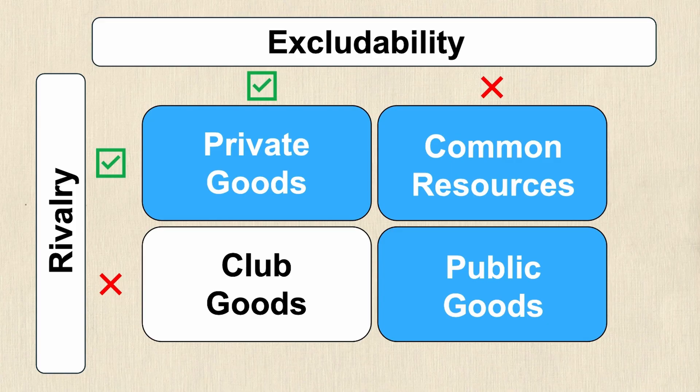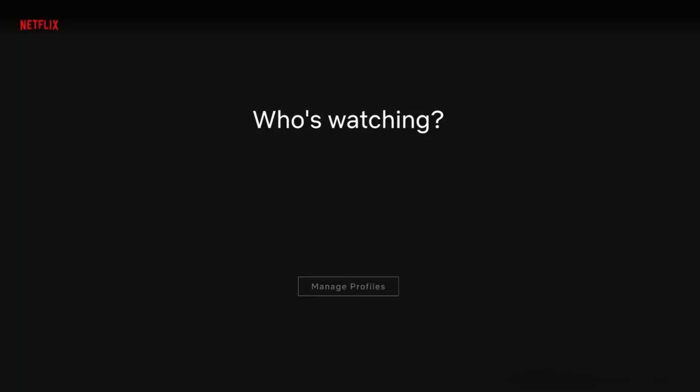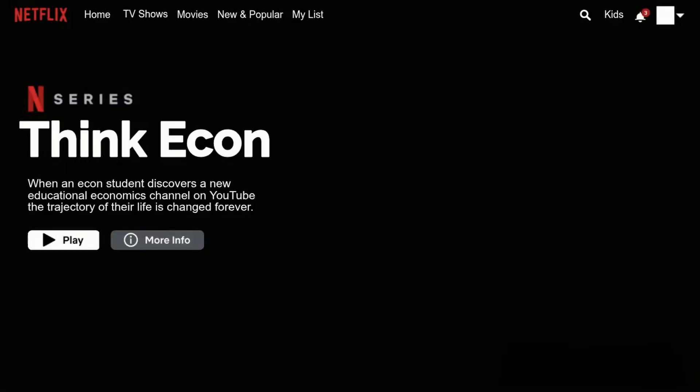The final type of good is club goods. Club goods are excludable but they're not rivalrous, which means there's some barrier to consume the good, however one person consuming it does not prevent someone else from consuming it. A streaming service such as Netflix or Disney Plus charges you a fee, so it's excludable because not anybody can stream these movies and shows. However, it's not rivalrous — me having a membership doesn't mean you can't have one as well.